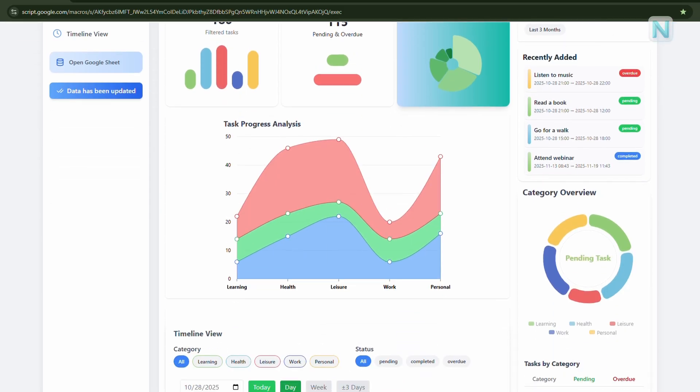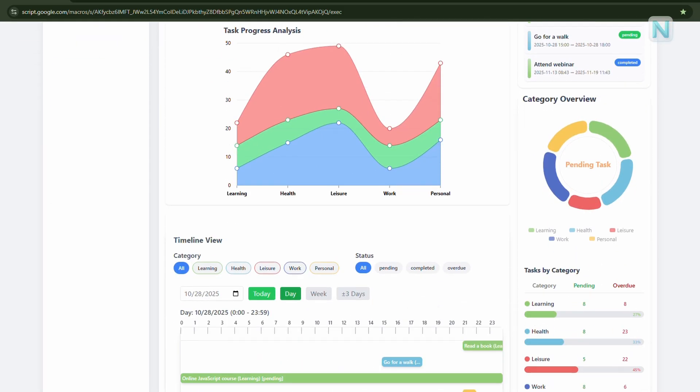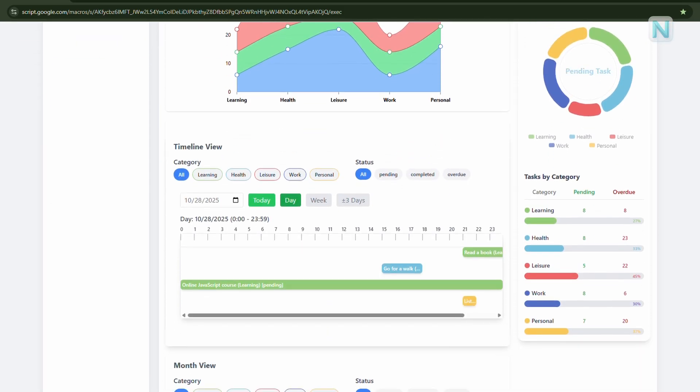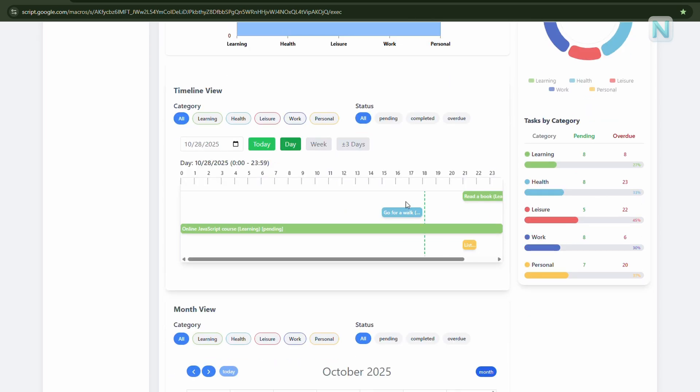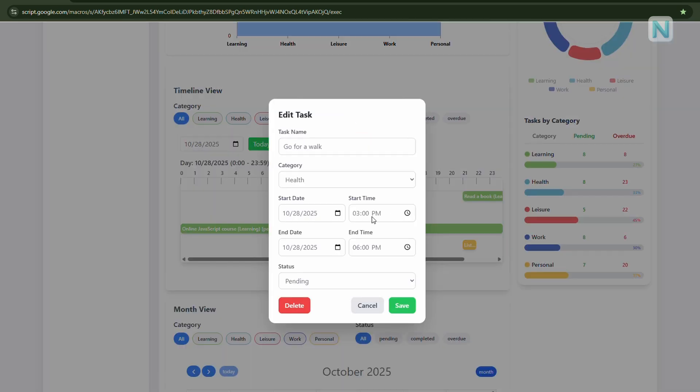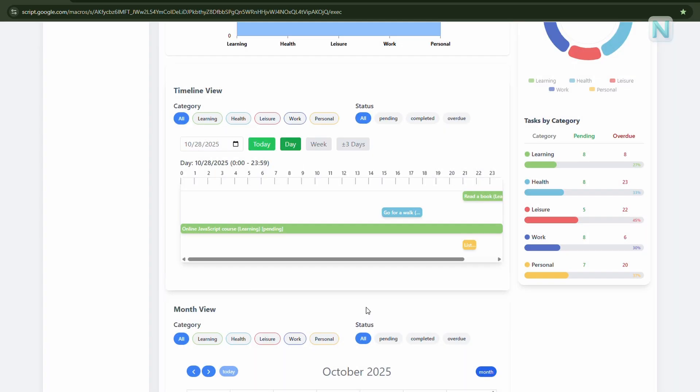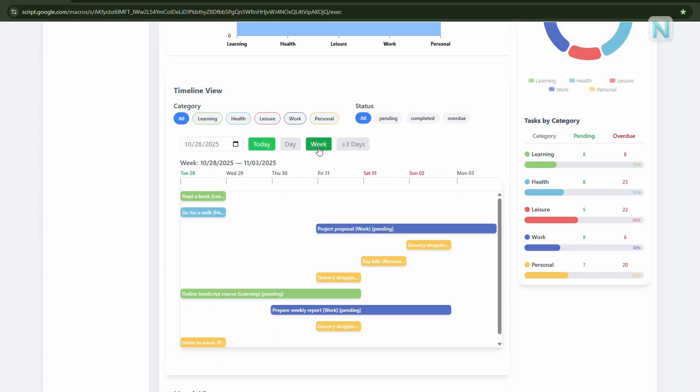Scrolling down, we have the timeline view, which lets you manage tasks hour by hour throughout the day. You can click on any task to edit it directly, or switch to the week view to see everything planned for the entire week.